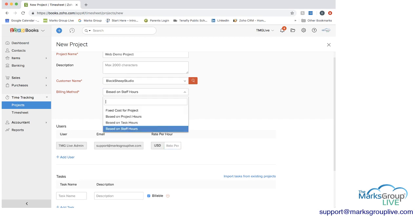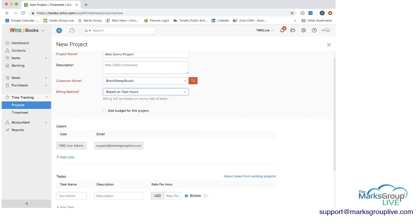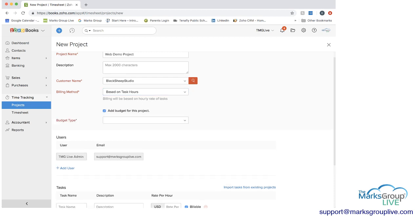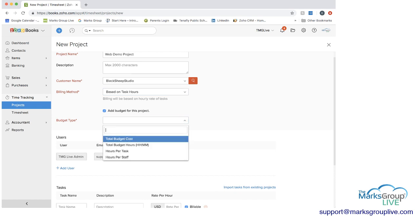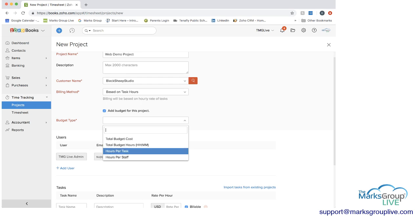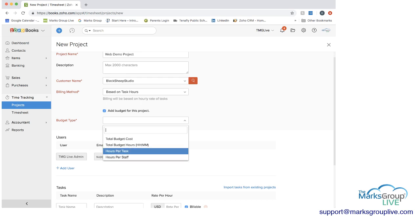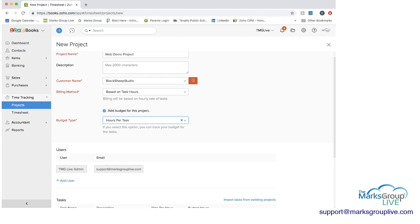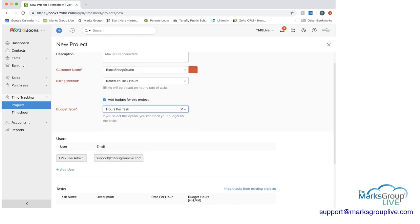So for now, let's do this based on task hours. And then you can choose whether you want to add a budget for this project so you can track. I'm going to say yes. And then you can choose the type of budget. So you have the total budget cost, budget hours, hours per task, or hours per staff. I'm going to choose the hours per task here. And it says if you select this option, you can track your budget for the tasks.